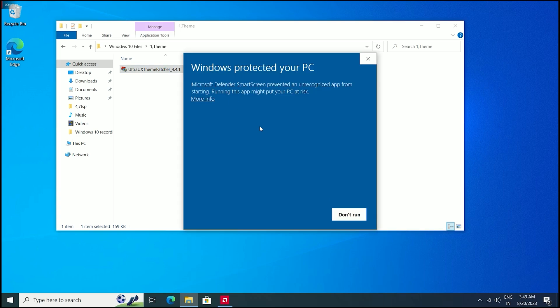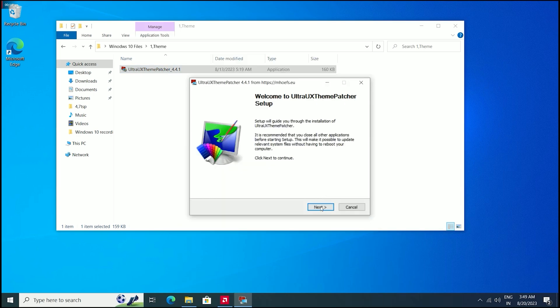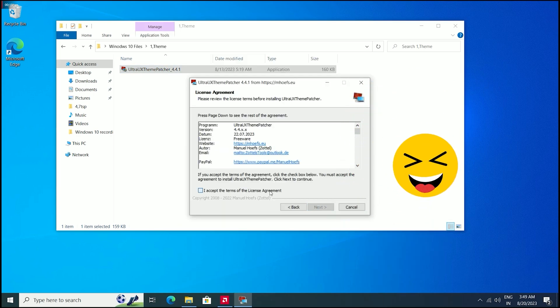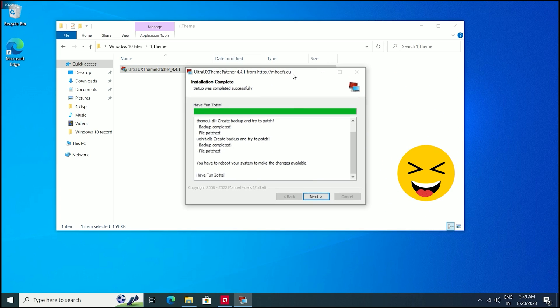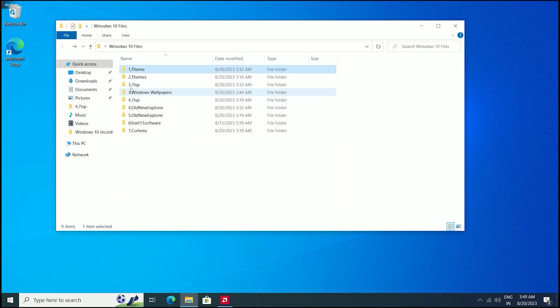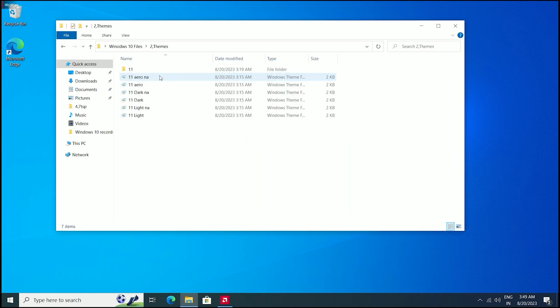Open this folder and install the theme patcher. Click next, next, next, next, next, and install it.